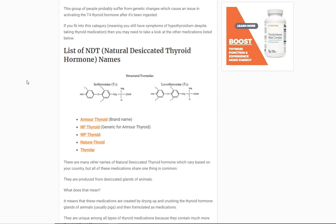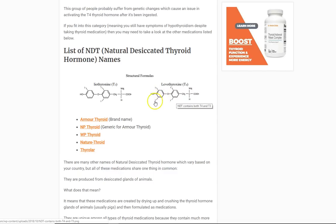Number two is natural desiccated thyroid, or NDT. This group of medications is felt to be the most natural of all thyroid medications because they come from animals — from animal thyroid glands. These are the ones that contain a combination of T4, which we just talked about, and T3. The only difference between T4 and T3 is that T3 is missing one iodine. Your body activates T4 by cleaving off that iodine, turning it into T3, and it becomes active. These medications contain both the active and inactive thyroid hormones.